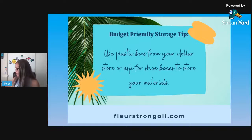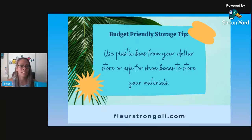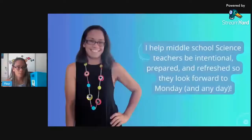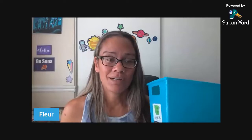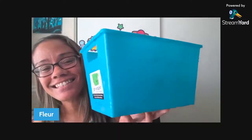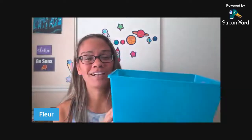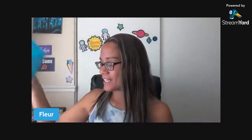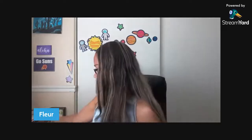Here are some examples. One tip is to use plastic bins from the dollar store. This is a dollar store bin that I use in my classroom to hold a lot of different science supplies — and it's my colors, so I like it. Shoe boxes also make great storage. This is just my son's old shoe box, but these work really well. You can even cover it and make it your colors so everything looks good.